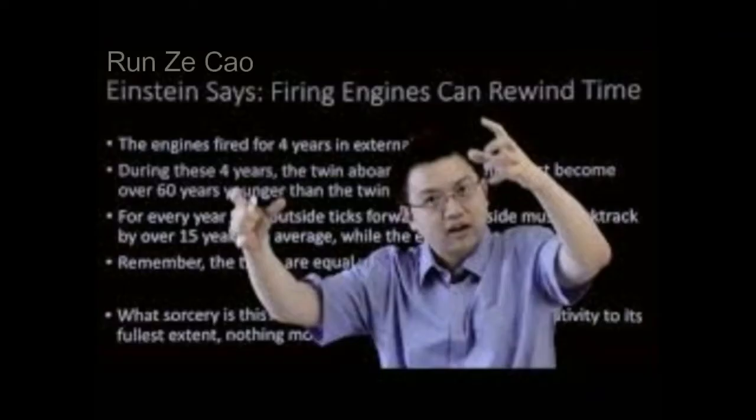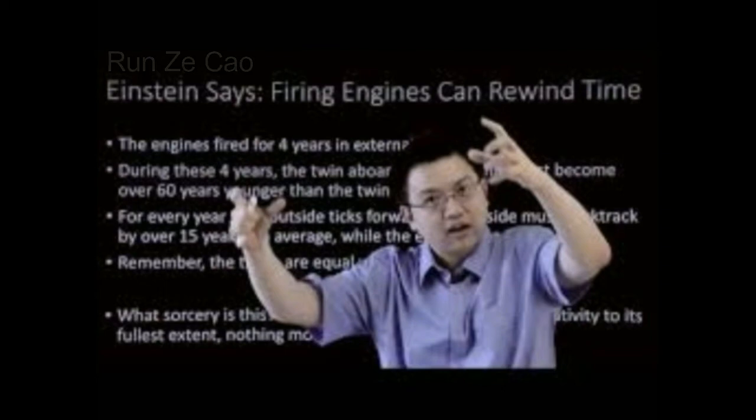Runzi Cao presents videos that are consistent with my videos. At the end of this video I provide a link to Runzi Cao's.